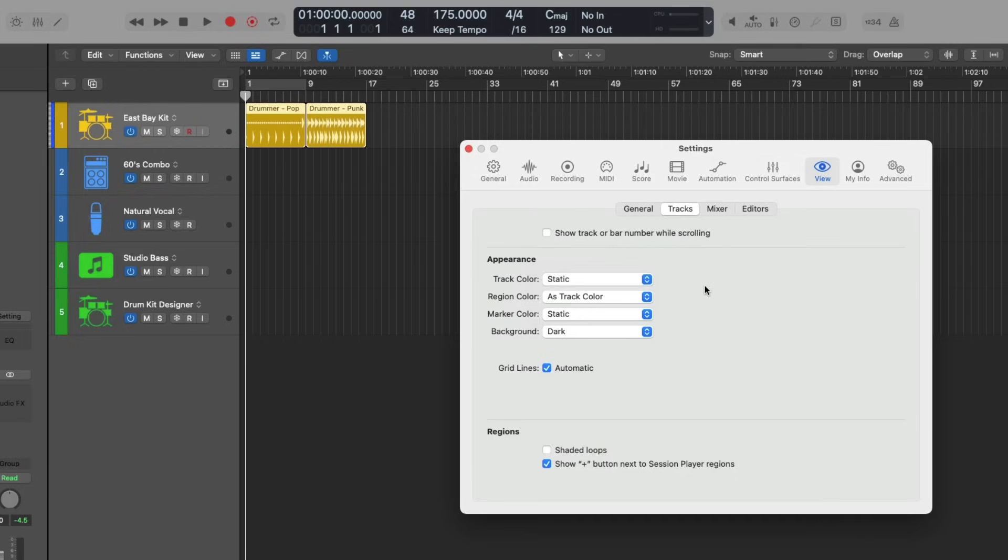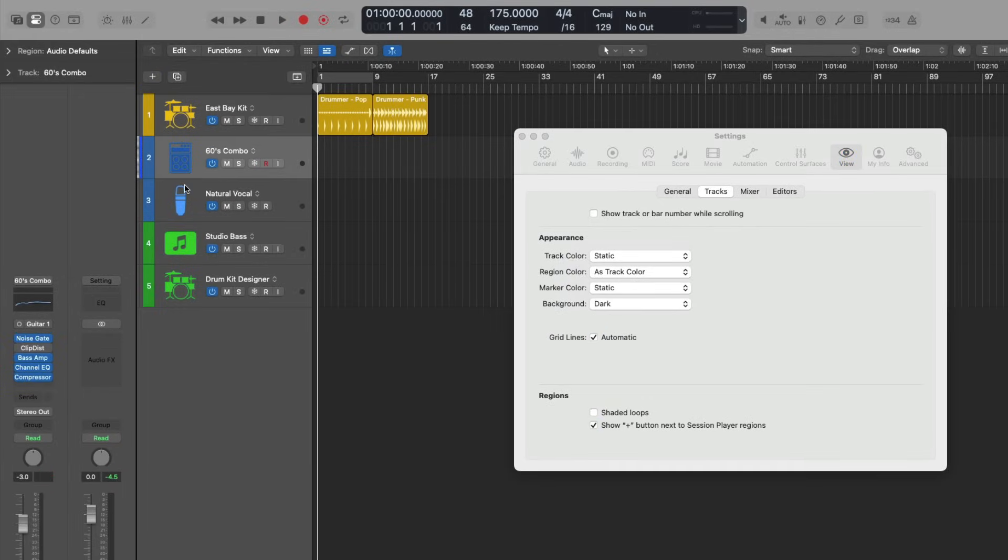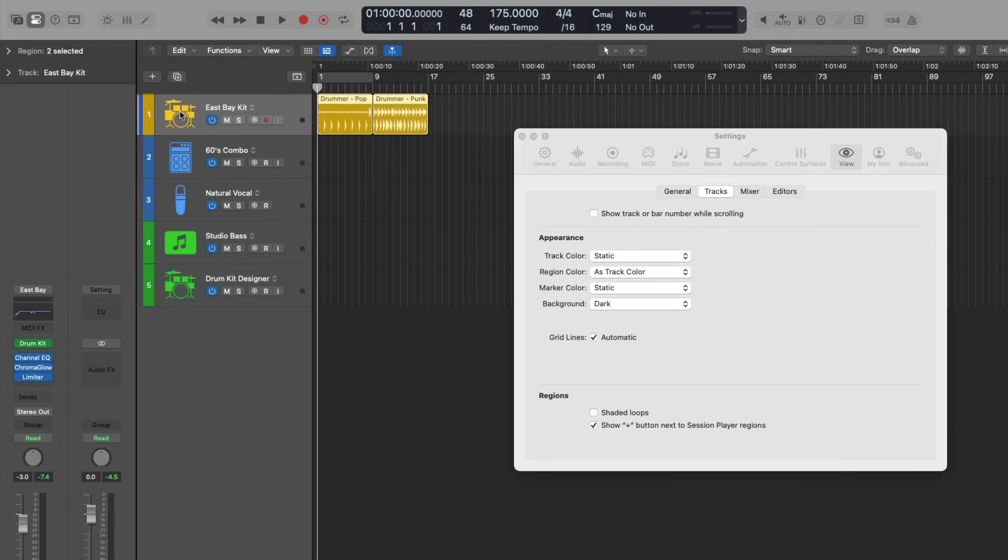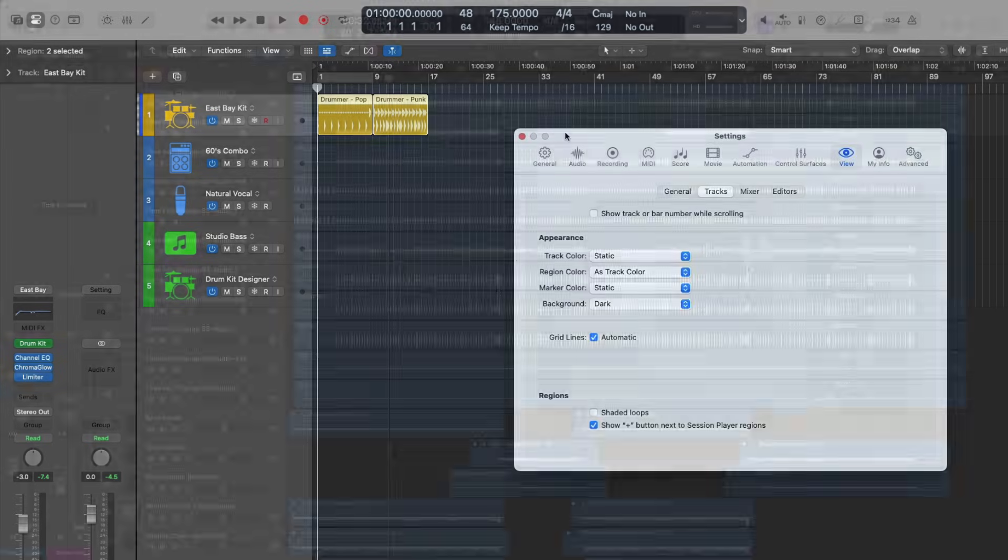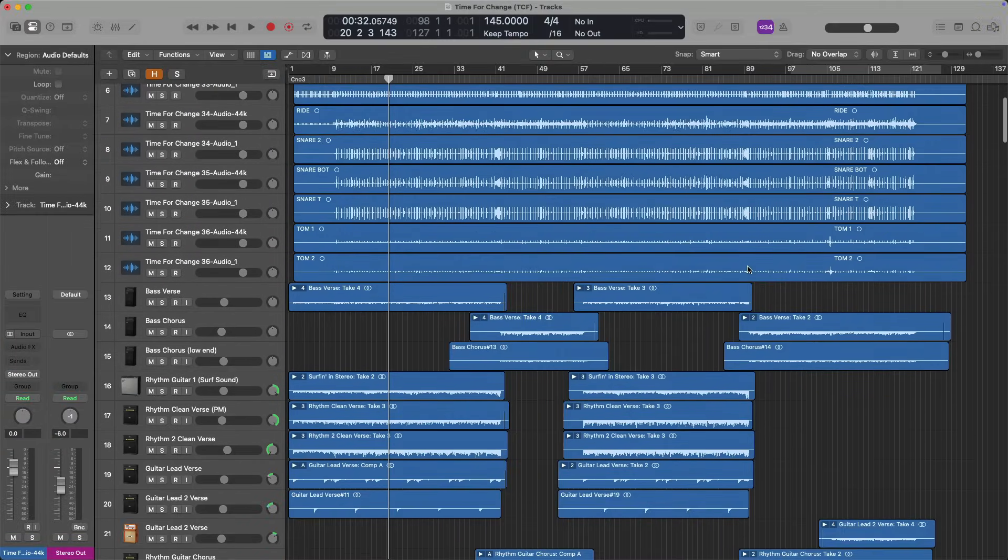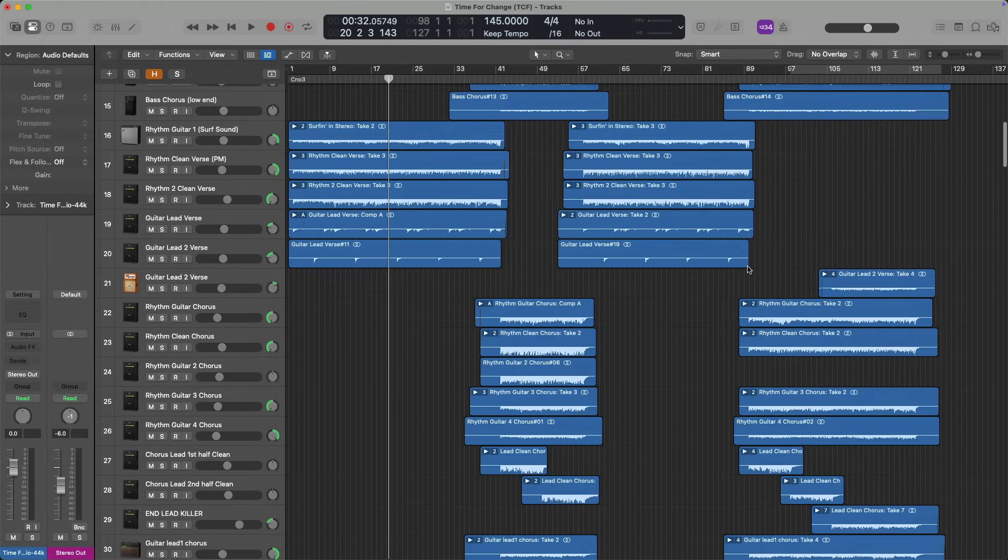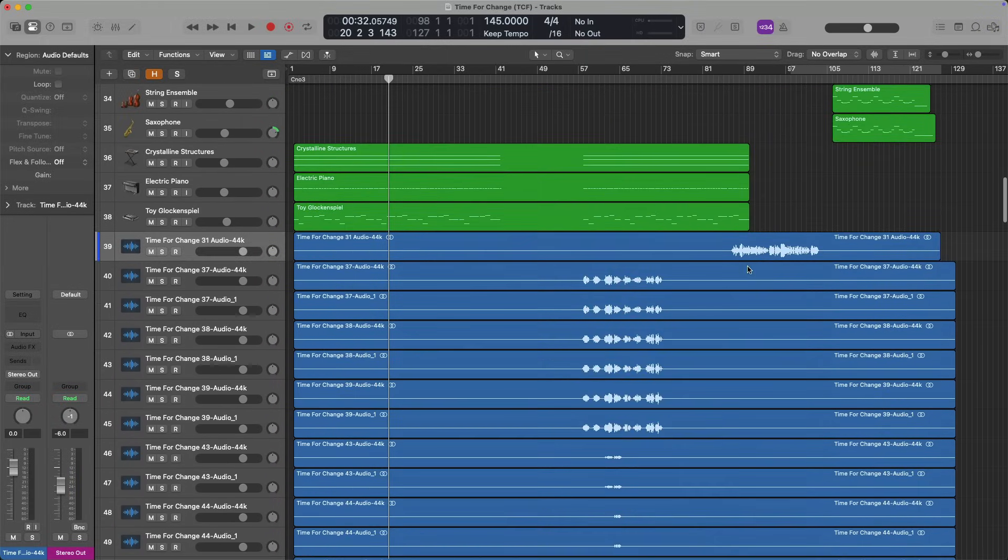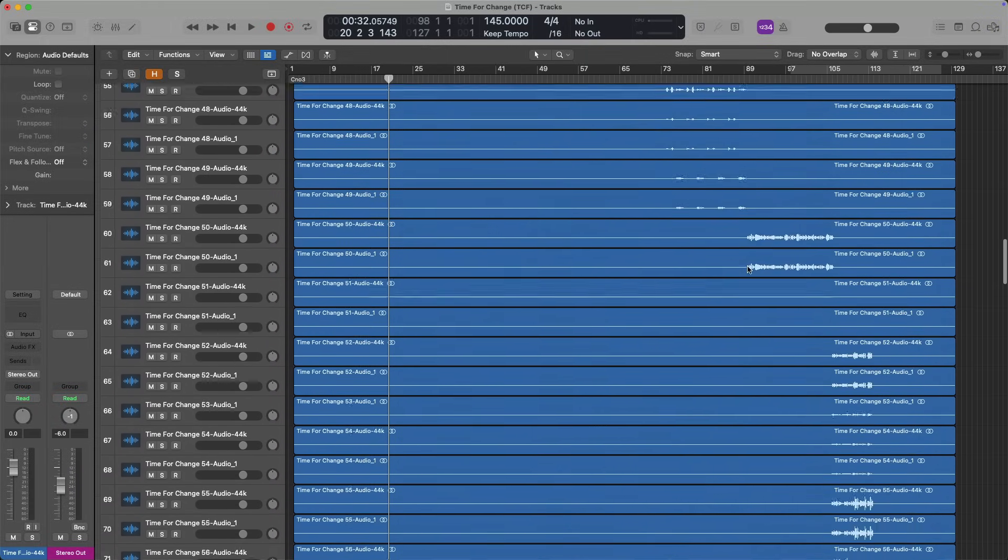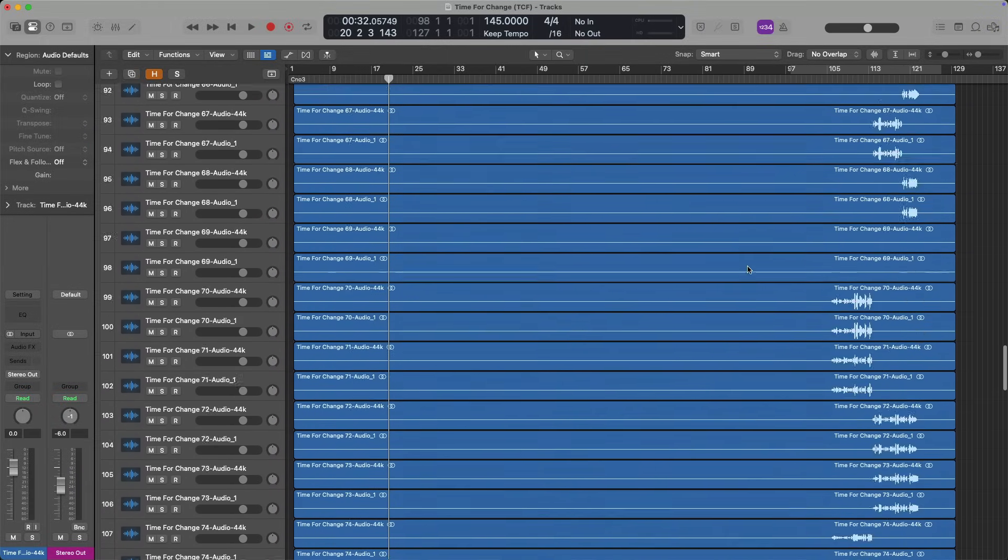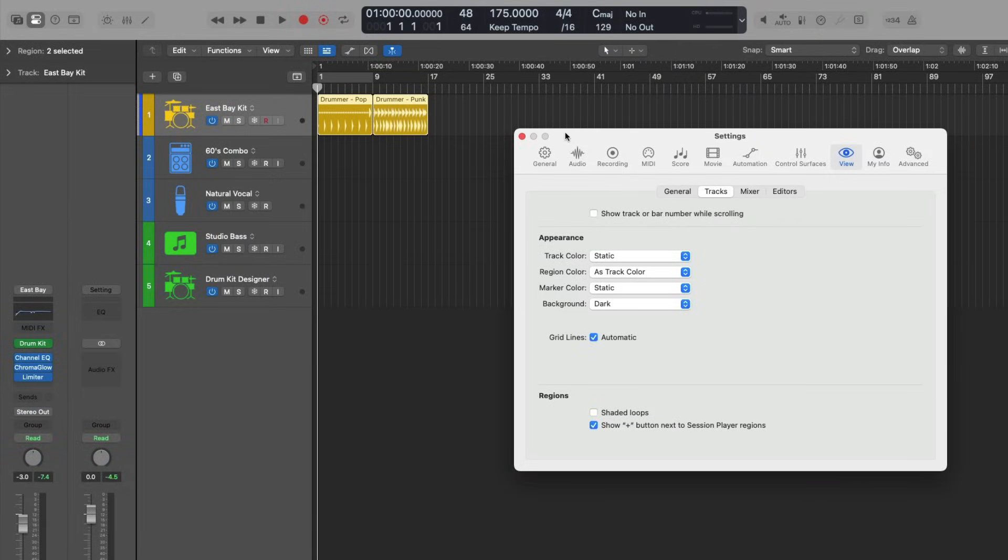Now notice in my project, my audio tracks are the classic blue and my software instrument tracks are the classic green and the session players will always be yellow. But the thing here is, is when you have a project that has grown in size, it's ballooned in size, you have a lot of stuff going on, you will find that you're swimming through a sea of blue and green and yellow. And that can be very difficult for trying to figure out where you are in a project.